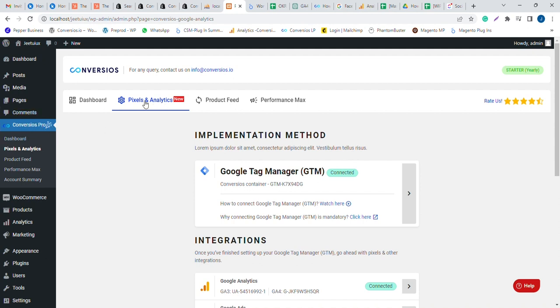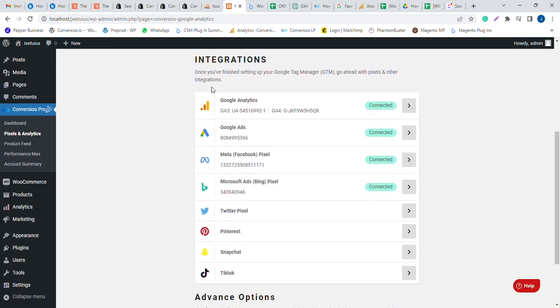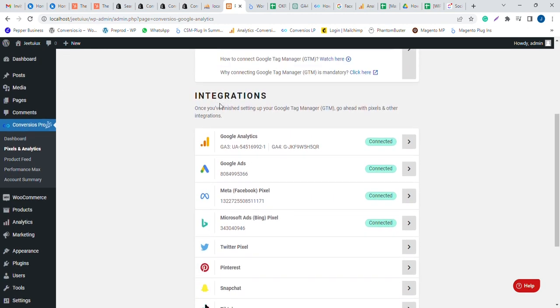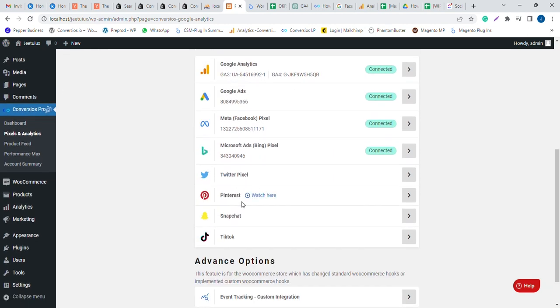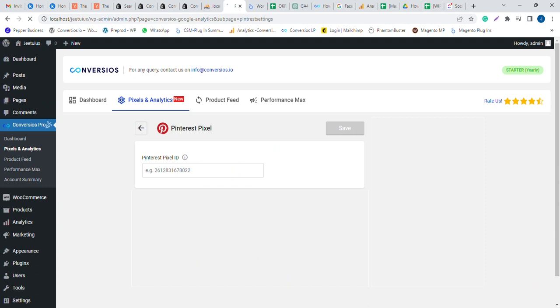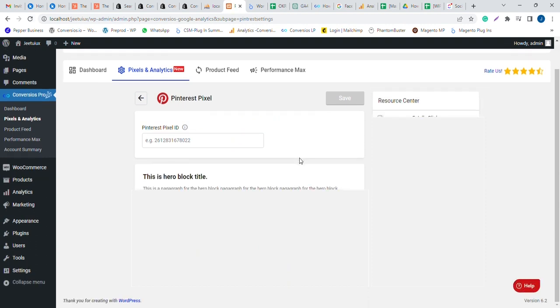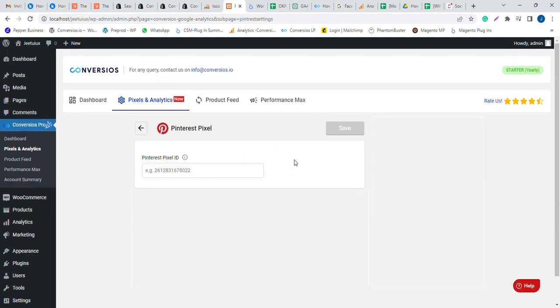After installing the plugin, navigate to the Pixel and Analytics tab and click on Pinterest Pixel. You'll need to set your Pinterest Pixel ID. Get this ID from your Pinterest Business Manager account to copy here.